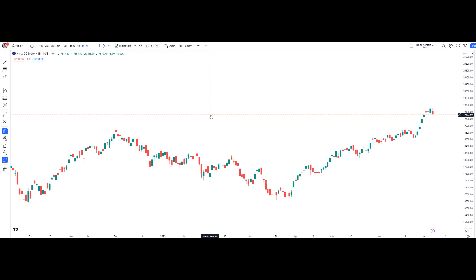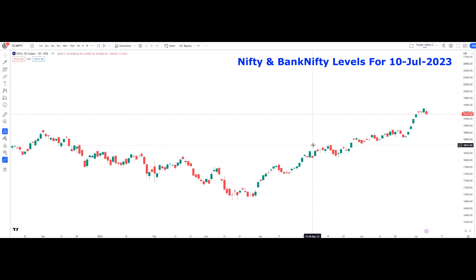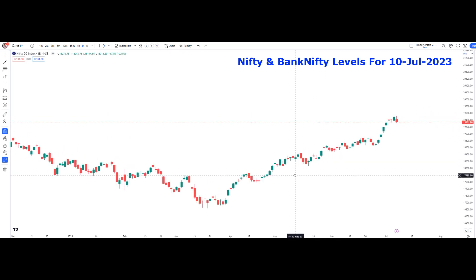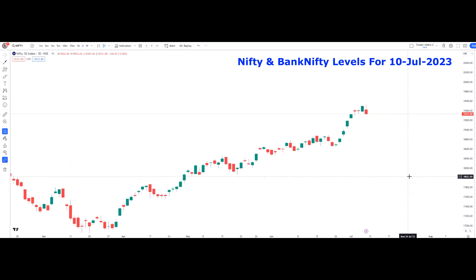Hi friends, this is Chitra, welcome to my YouTube channel. Today we are going to see the Nifty and Bank Nifty levels for 10th July, that is for Monday. We can see what happened on Friday, that is on 7th July.